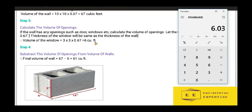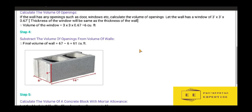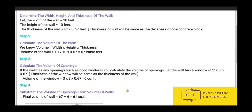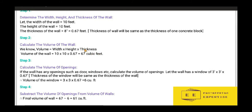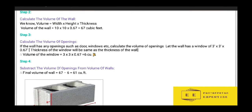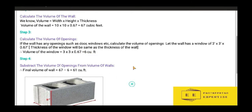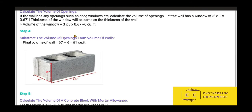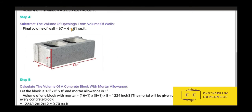The volume of the window is 6.03, approximately 6 cubic feet. Step 4: extract the volume of opening from the volume of wall. The volume of wall is 67 cubic feet and the volume of the window opening is 6 cubic feet. Deducting the opening from the wall: 67 − 6 = 61 cubic feet. So the actual volume of wall is 61 cubic feet.